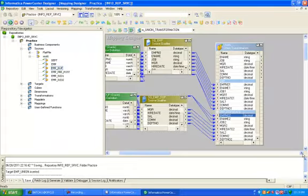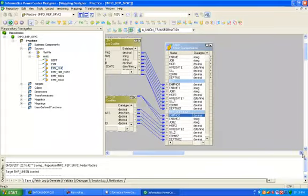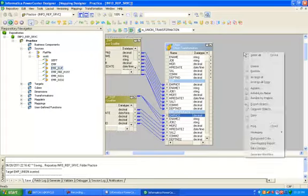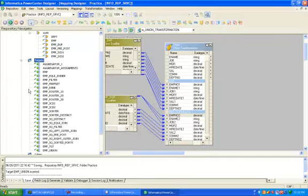Now you can see this is the input column coming from source qualifier here, and this is the output column. Drag and drop your target table.